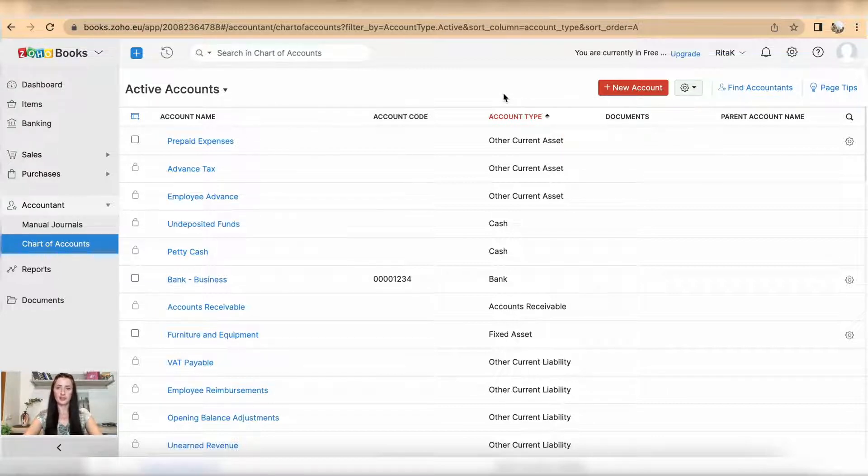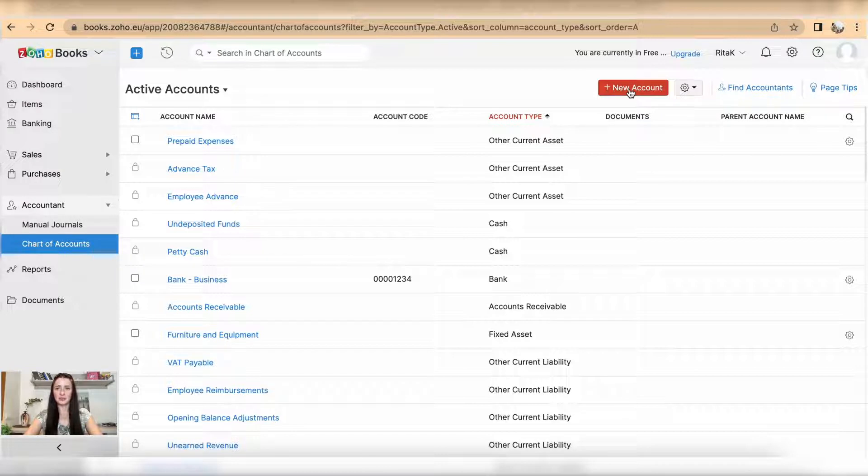To add a new code to your chart of accounts, click on new account and you will be presented with a fill-in card. I covered it in a previous episode.